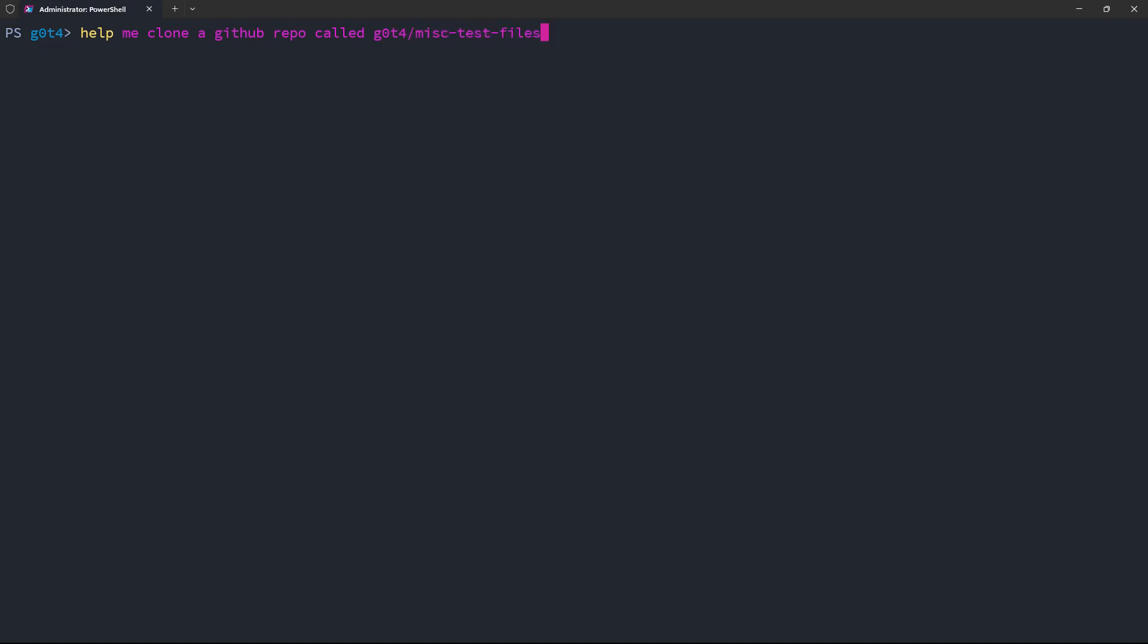All right, so now I'm going to hit Ctrl B. That'll ask the OpenAI API, and it generates this command here. Looks pretty good.